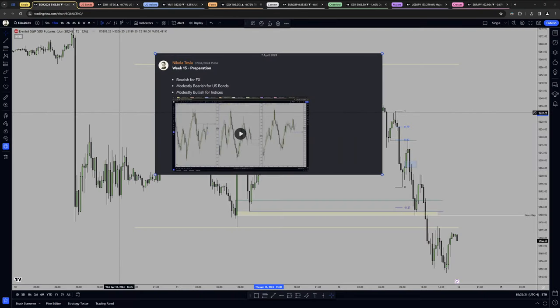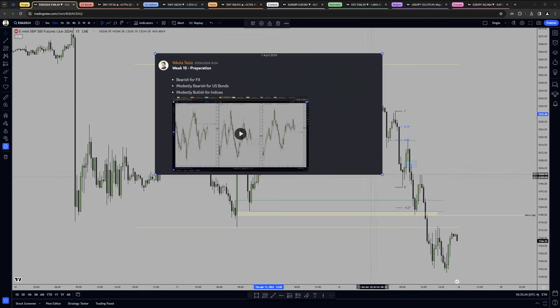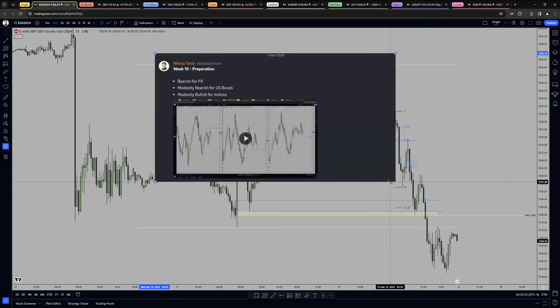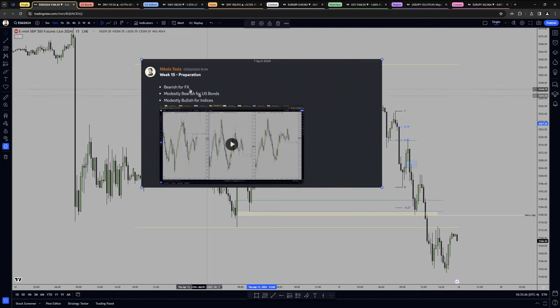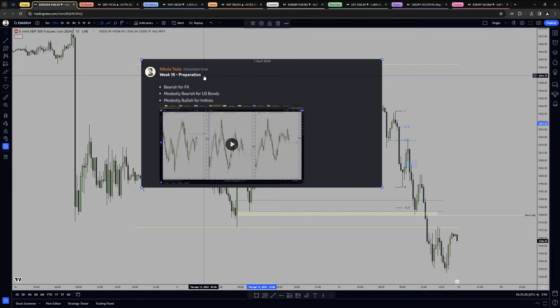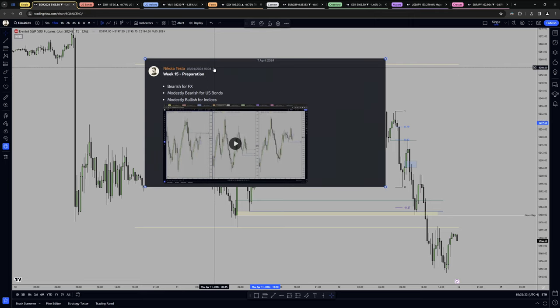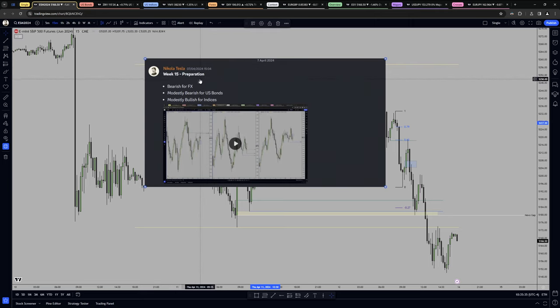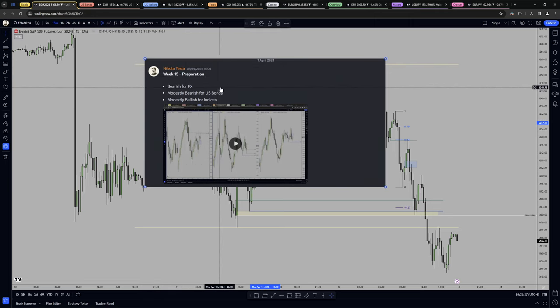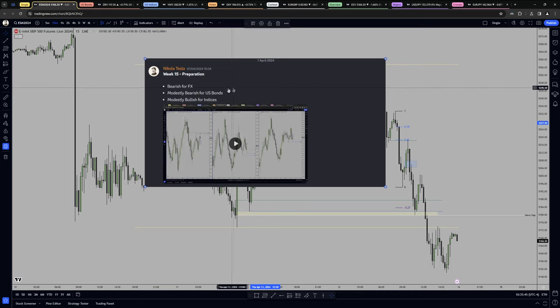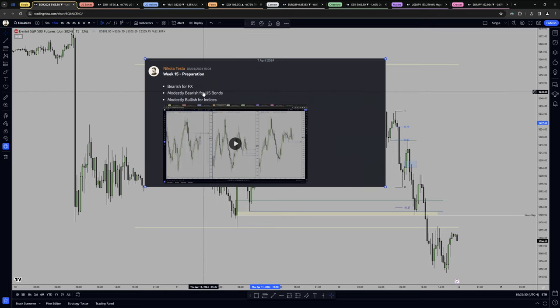Alright guys, weekly review for week number 15. This is the preparation video that I've prepared for you in Discord, and yes, I'm going to be uploading this weekly review also for the guys on YouTube and technically Twitter as well. And the preparation was bearish for Forex, that means I'm looking for EUR and GU shorts mainly. It doesn't mean that I cannot take any long, it just means that I want to see the market go lower overall for the week.